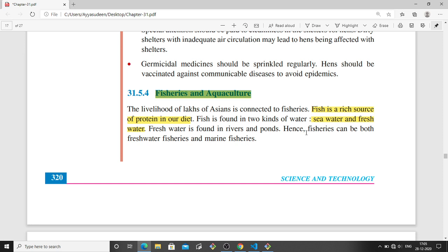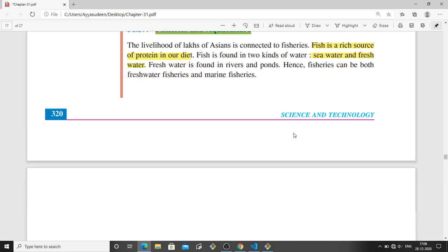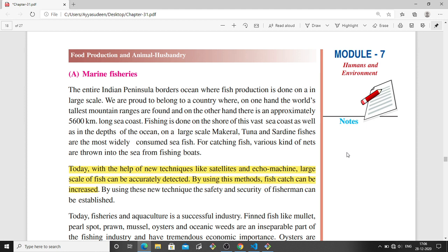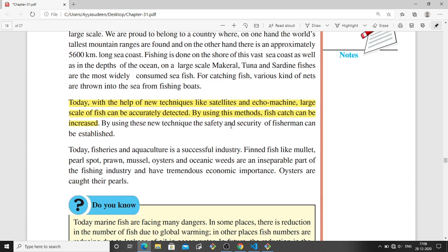The next topic is fisheries and aquaculture. Fish is one of the main sources of food for humans and is a rich source of protein in our diet. Fish is found in two kinds of water — sea water and fresh water such as rivers, ponds, and lakes. Marine fisheries refers to the catching of fish from the ocean or sea. With new techniques like satellites and echo-sounders, they can find where fish are concentrated in the sea and go catch them.